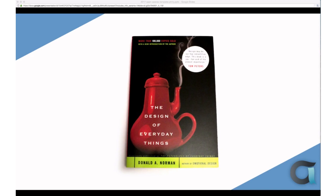One of the examples he uses is door handles. A door handle can be designed as a plate or button that affords pushing the door open, or as a bar or handle that affords pulling. Those give you visual cues so you know which way to open the door. If you've ever run into a door when trying to open it, it's because the affordance is incorrectly communicating which way the door should open — typically a plate that actually pulls open but should push.